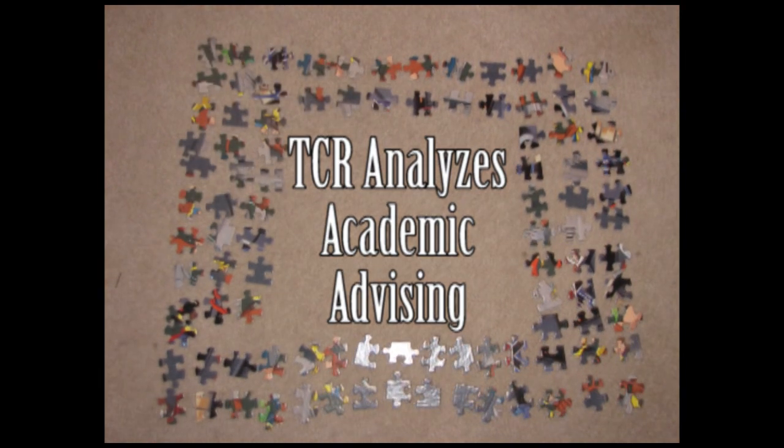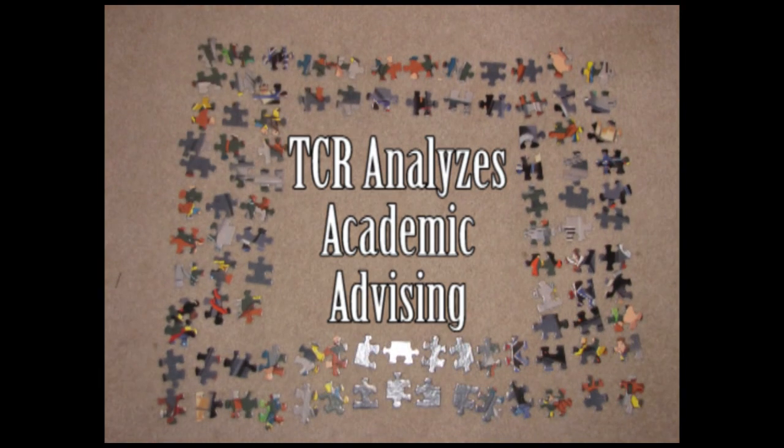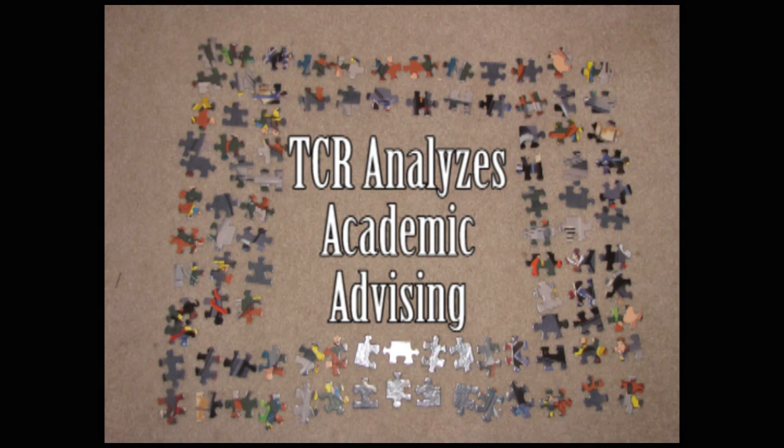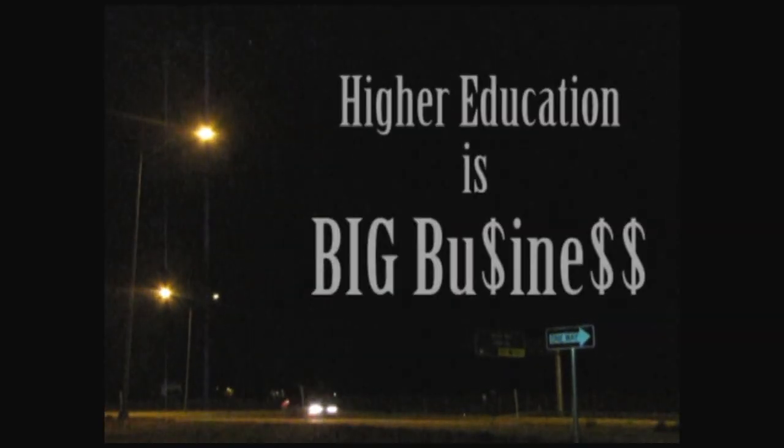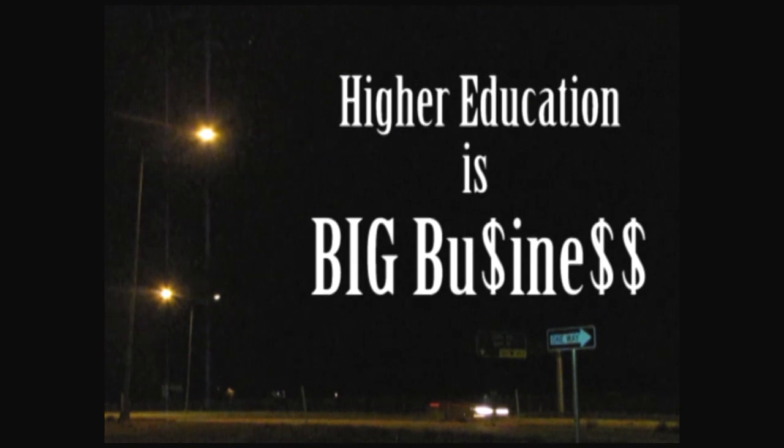To consider what we know about this problem, we must begin with the big picture. As an industry, higher education, it's big business.